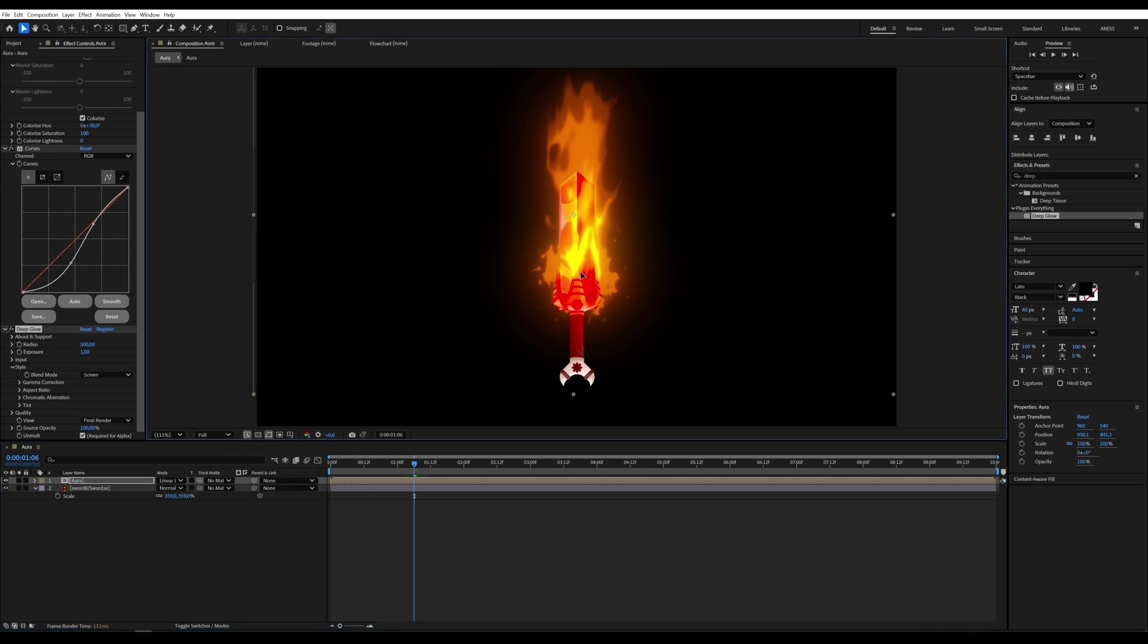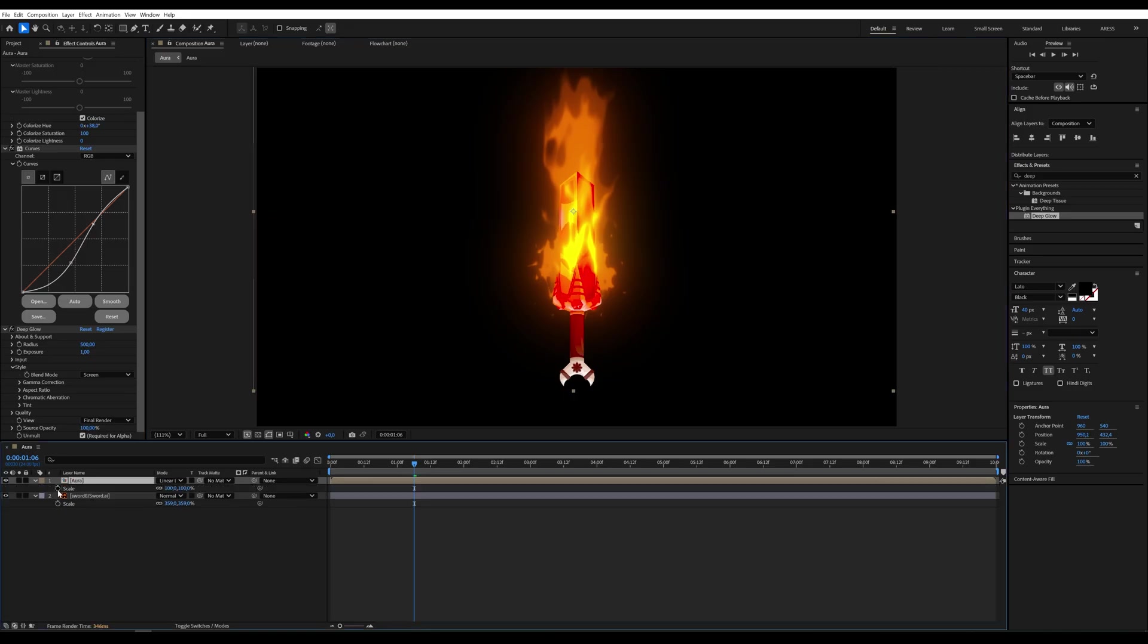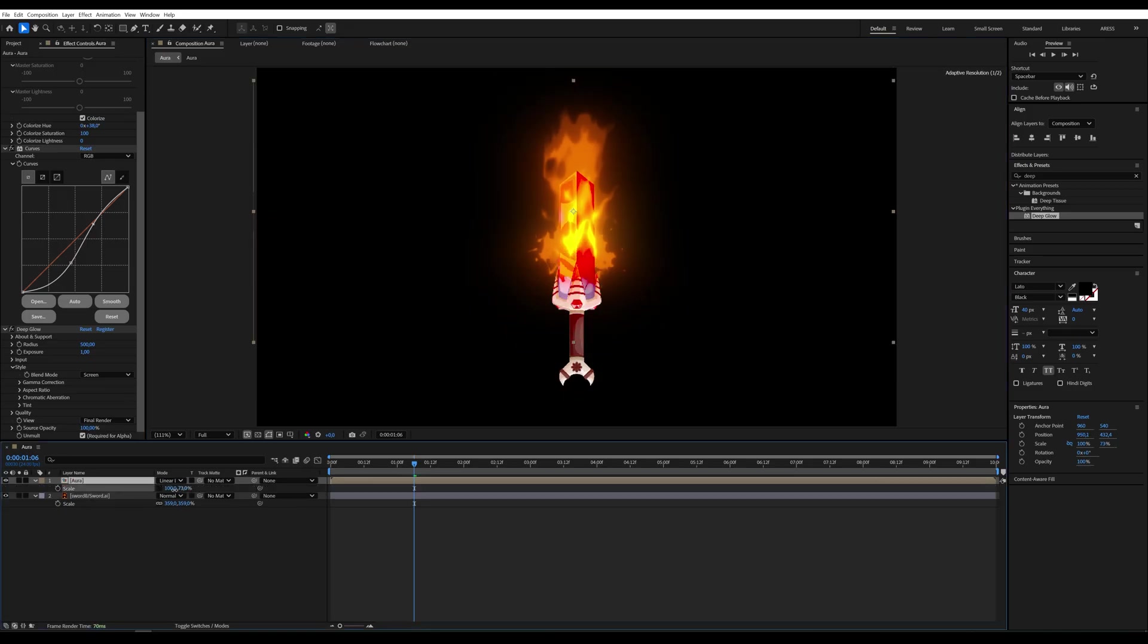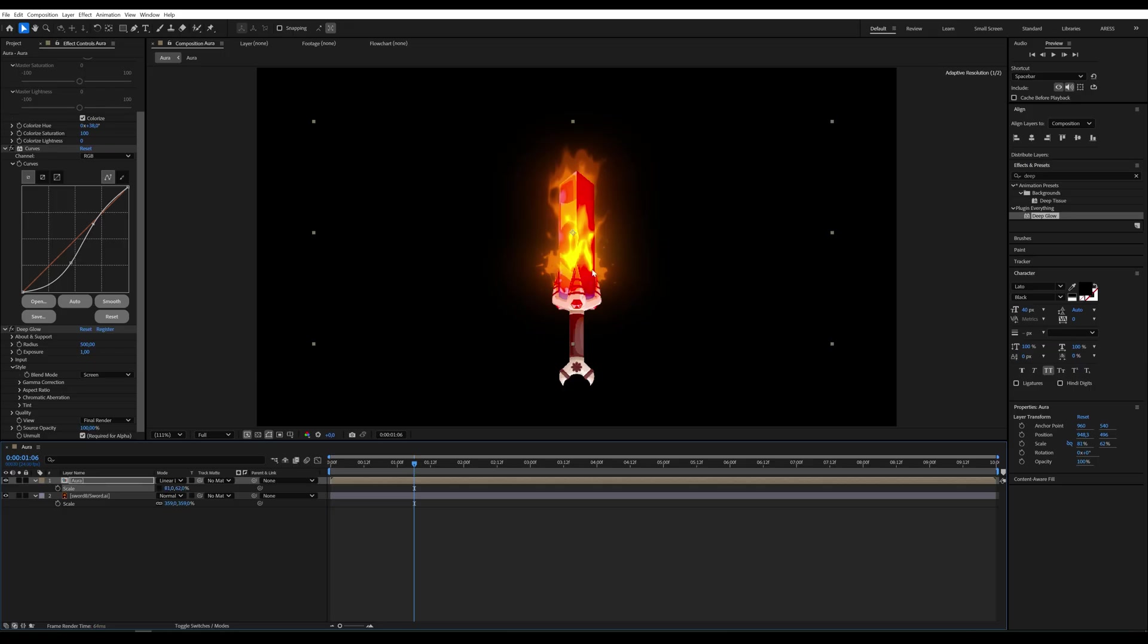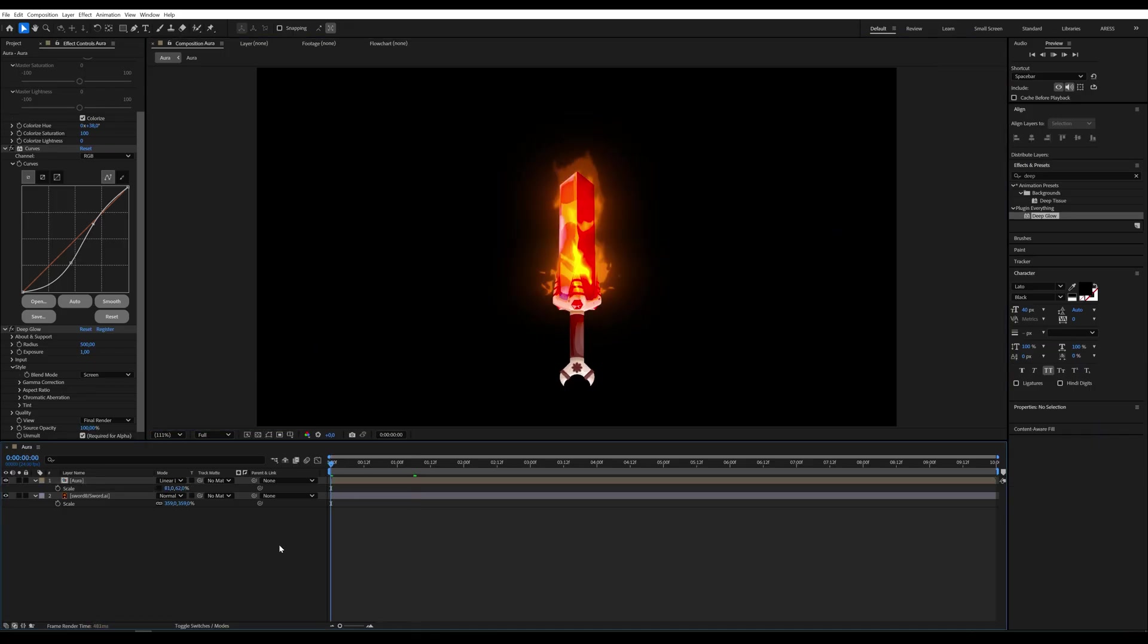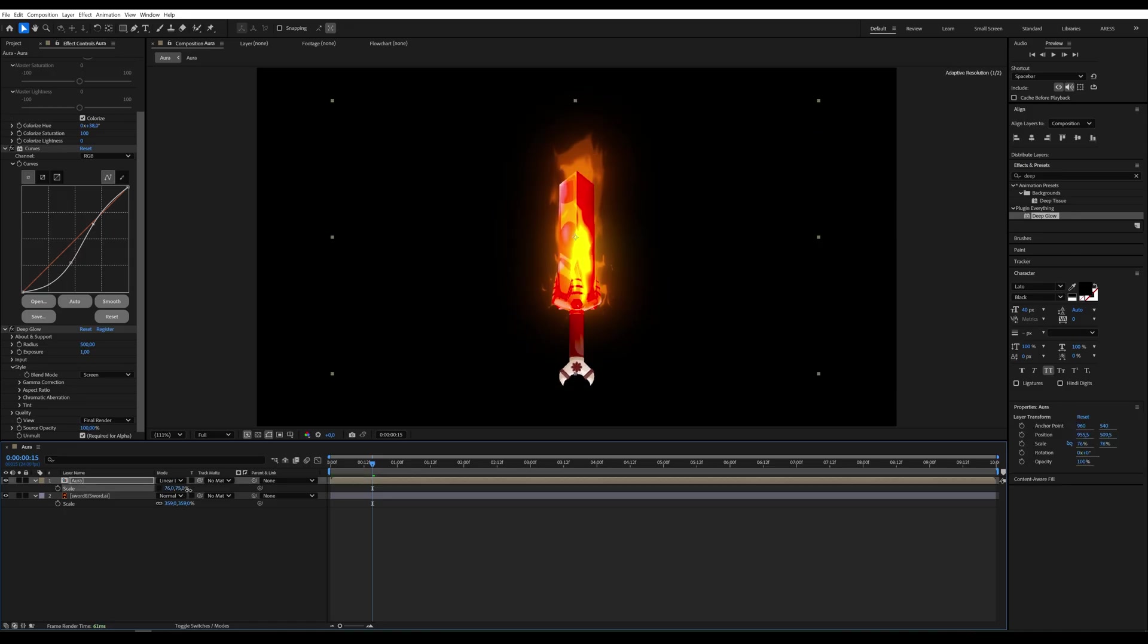If the aura is too big, adjust its scale to fit the sword. Try experimenting with your own effects and don't forget to share your results. Take care. See you.